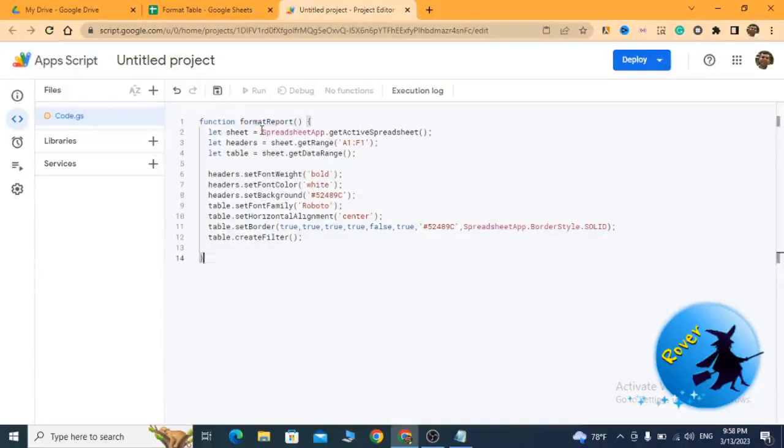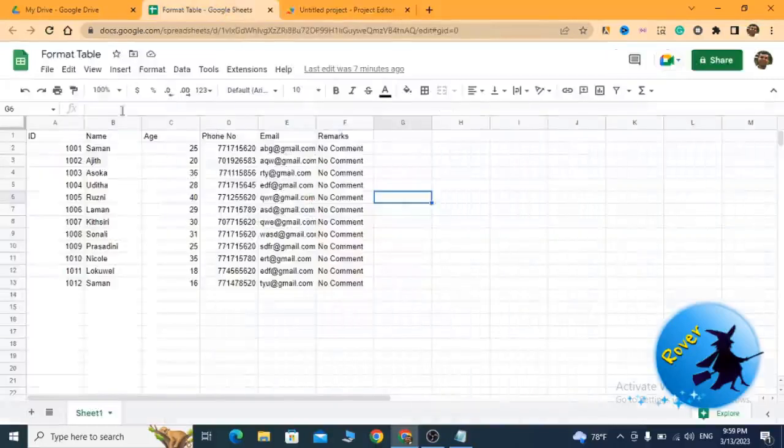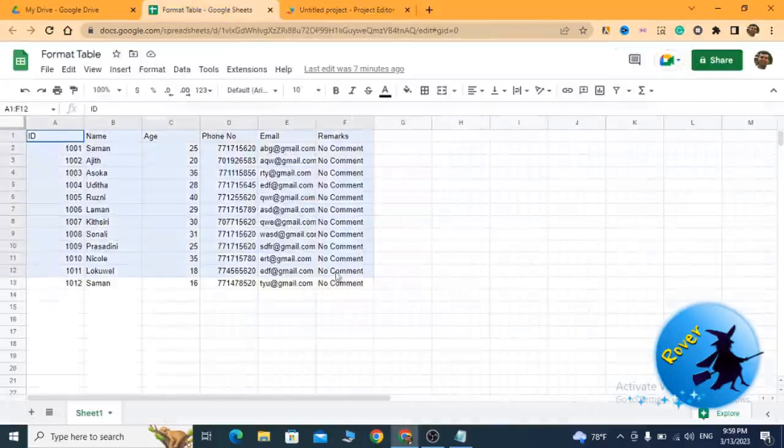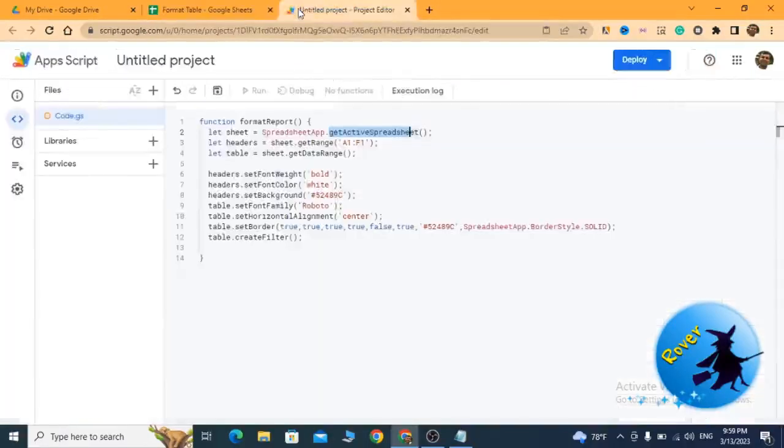Here I have addressed the active spreadsheet and given the data range from A1 to F1. You see, A1 to F1. That's the data range.